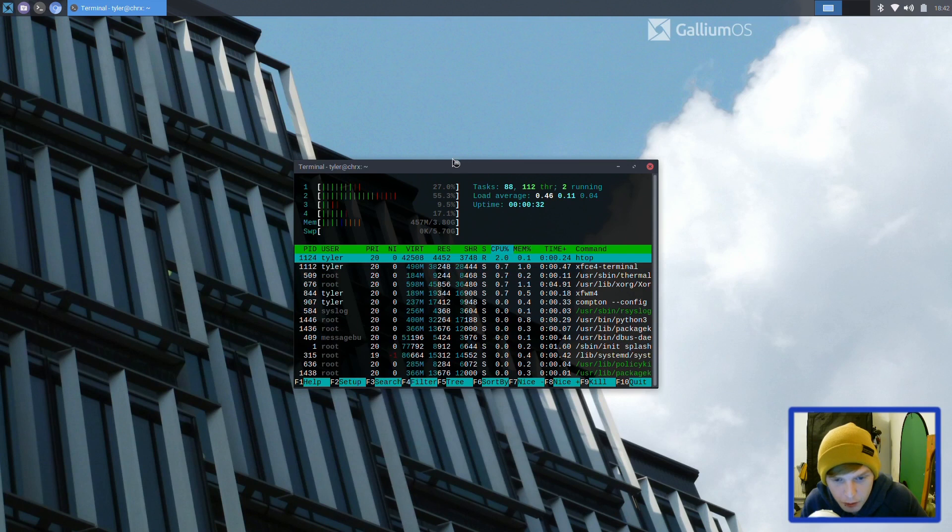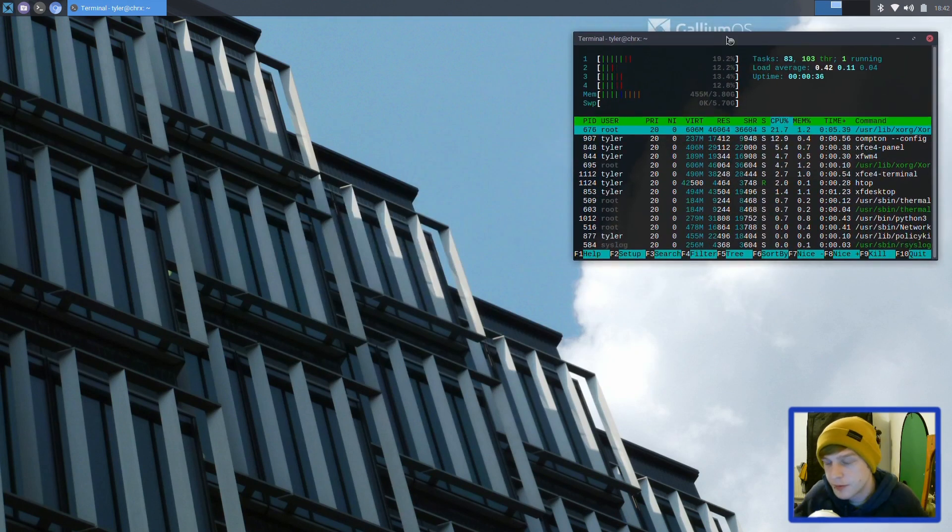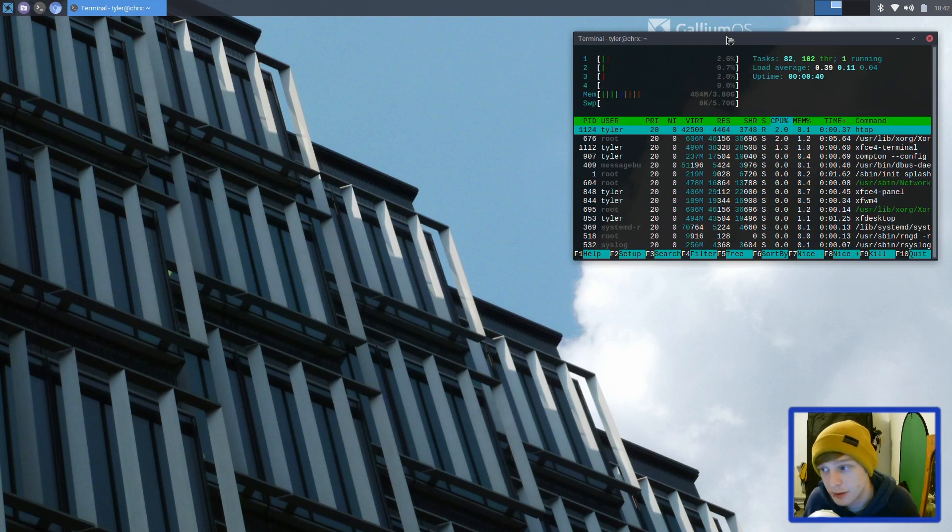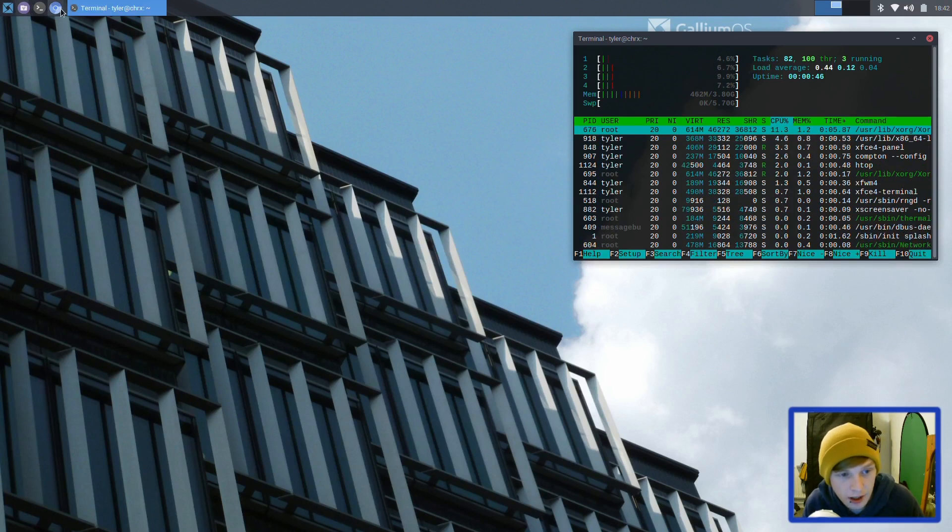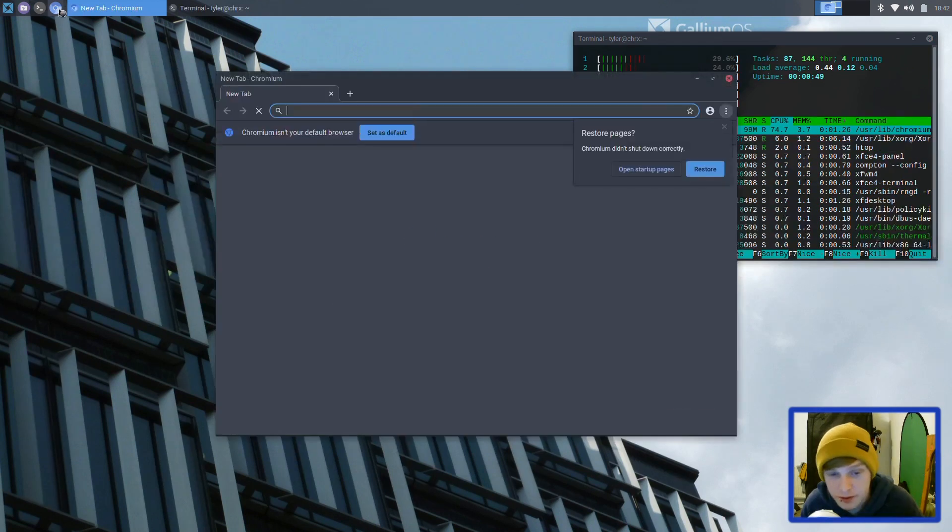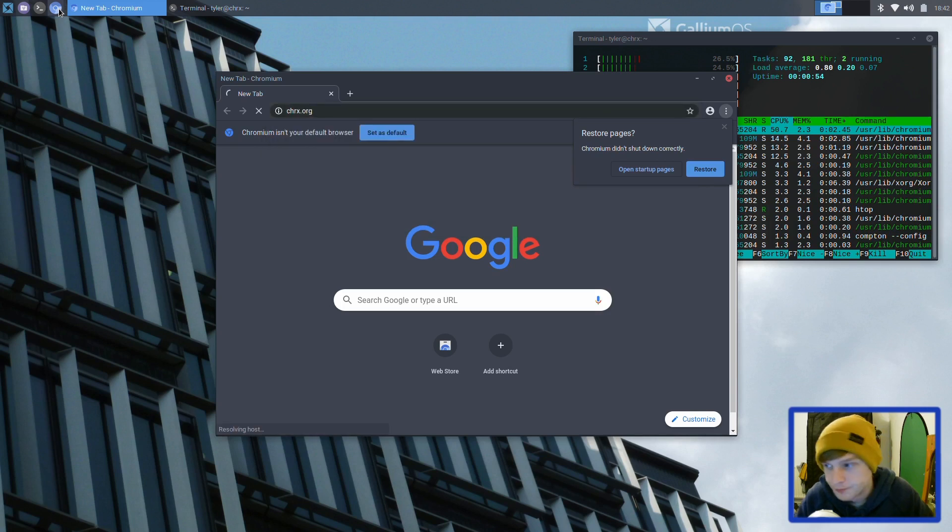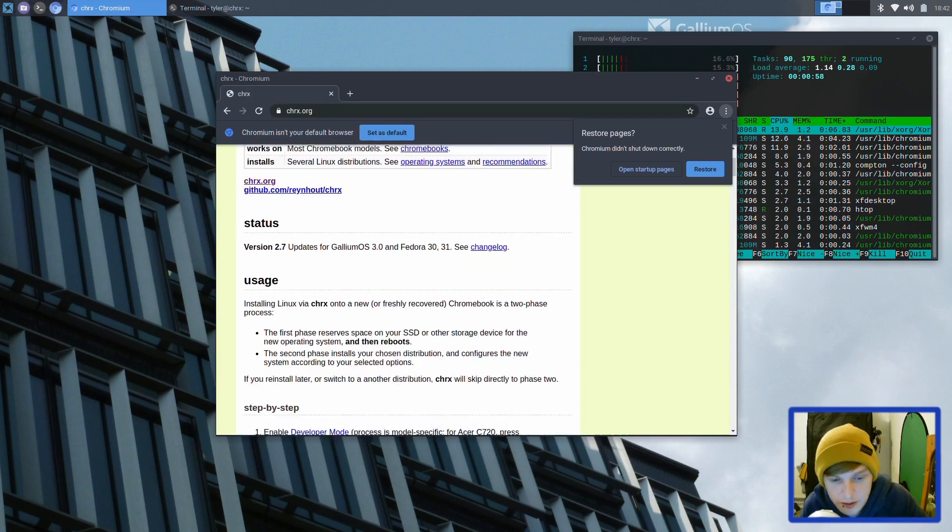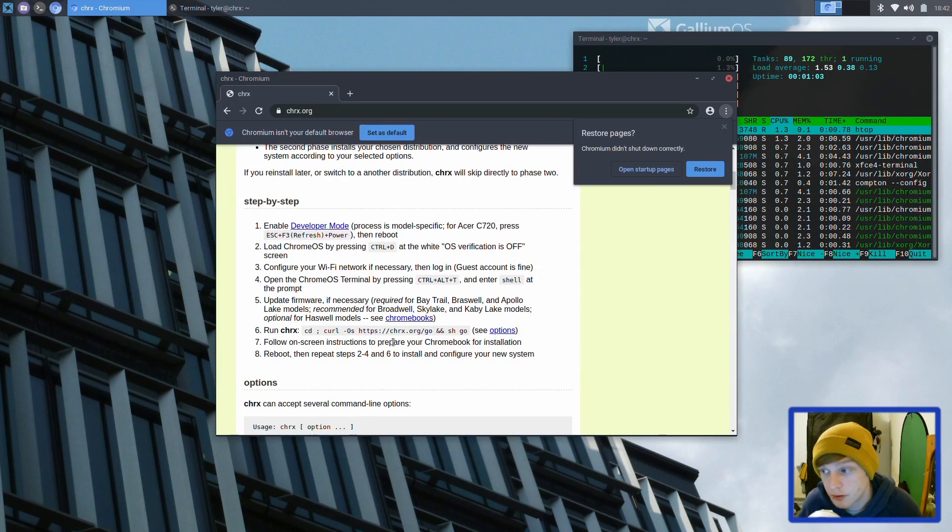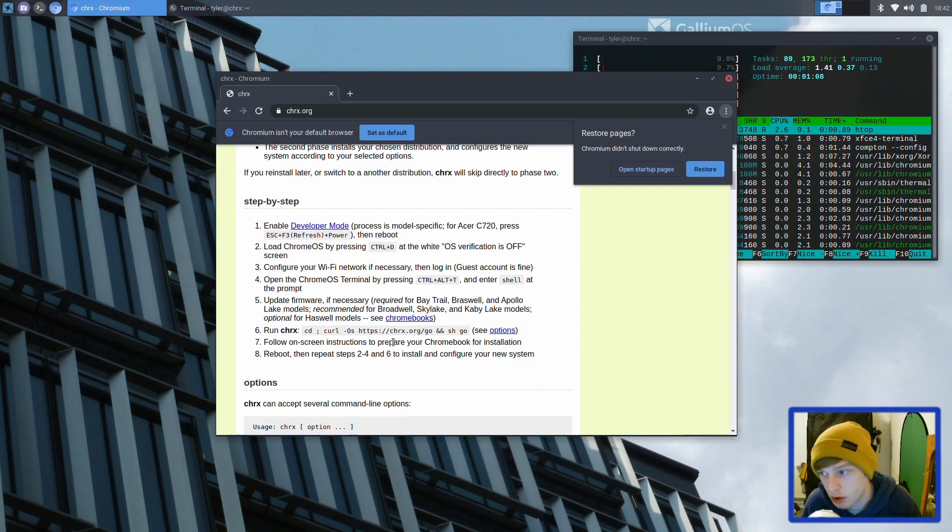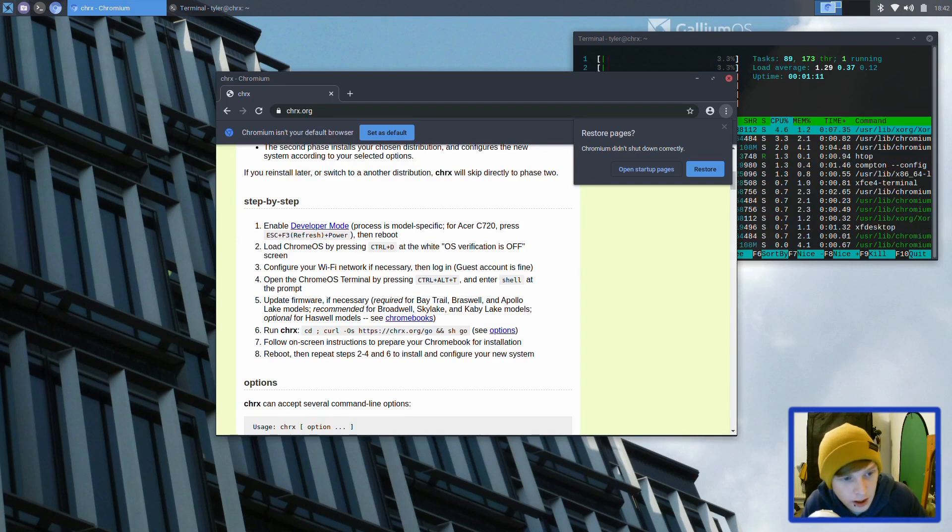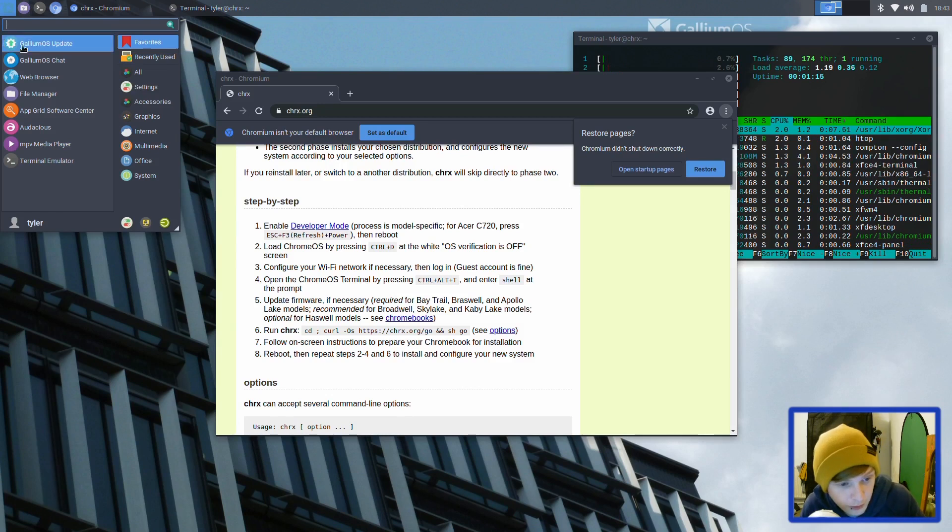That's kind of the most part of Gallium OS. It's a Ubuntu-based distribution designed specifically for your Chromebook, so everything should work out of the box as long as it's a supported model. If you'd like to do it the way I did it, go to chrx.org and it will give you step-by-step instructions. At boot you can choose - Control D will boot into Chrome OS and Control L will boot into Gallium OS. It's the XFCE desktop environment, but I'm sure you can install different environments if you wanted to.